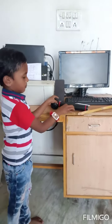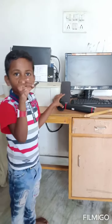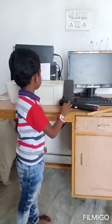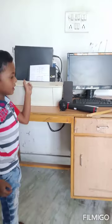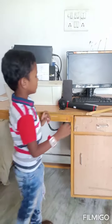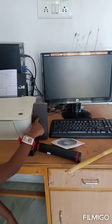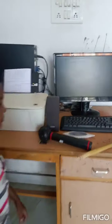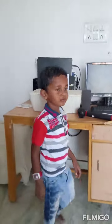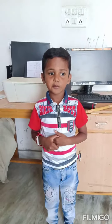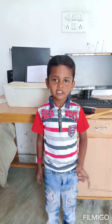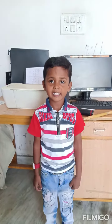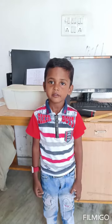Printer is a text output device. The printer is one of the most essential in life. Thank you.